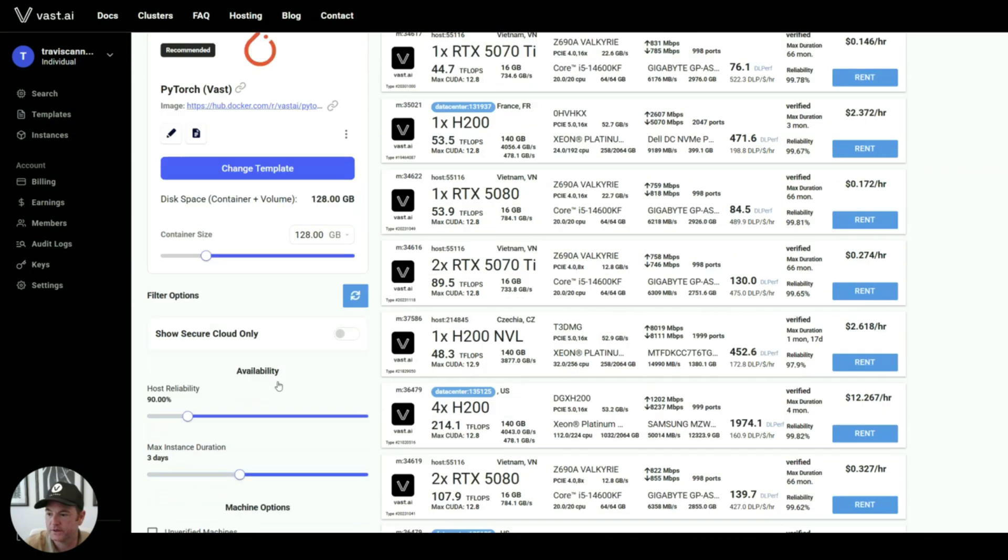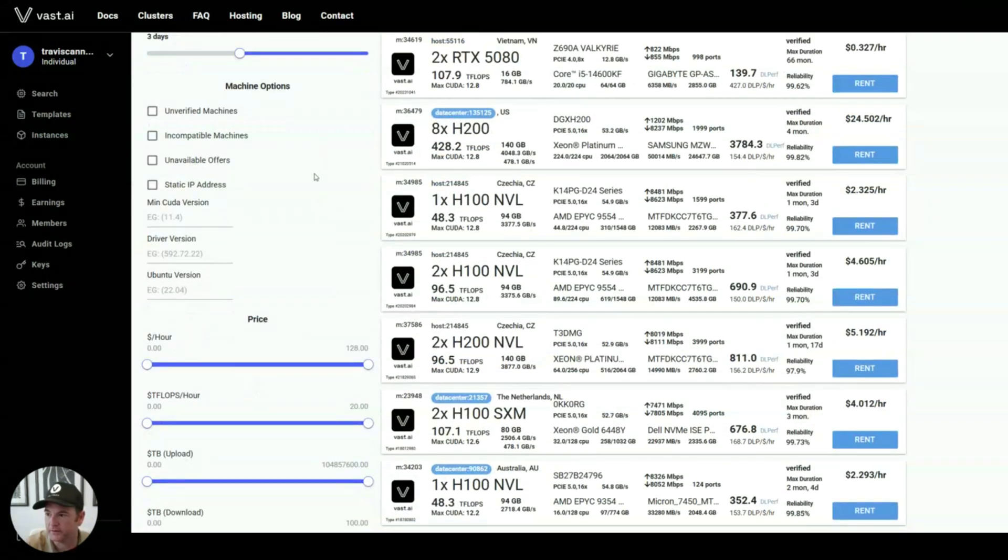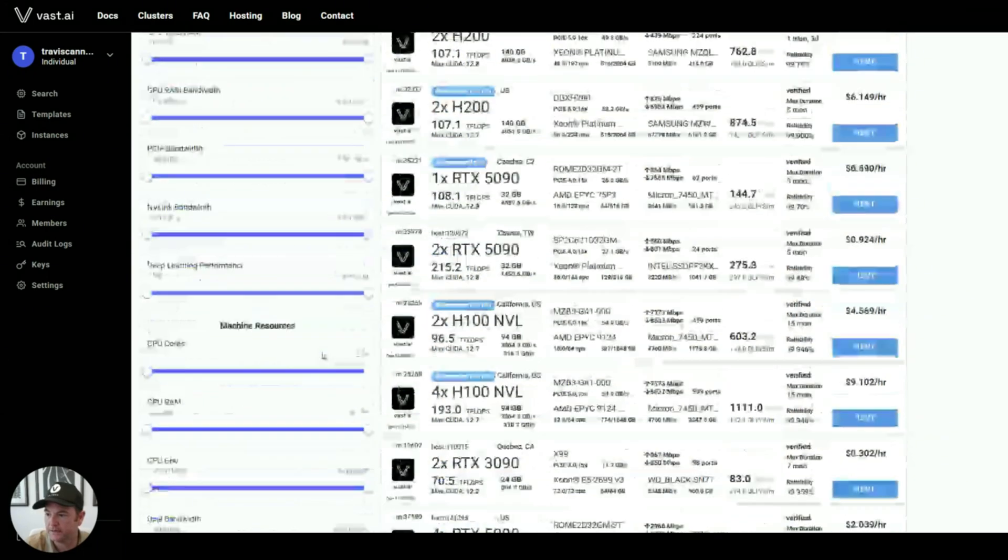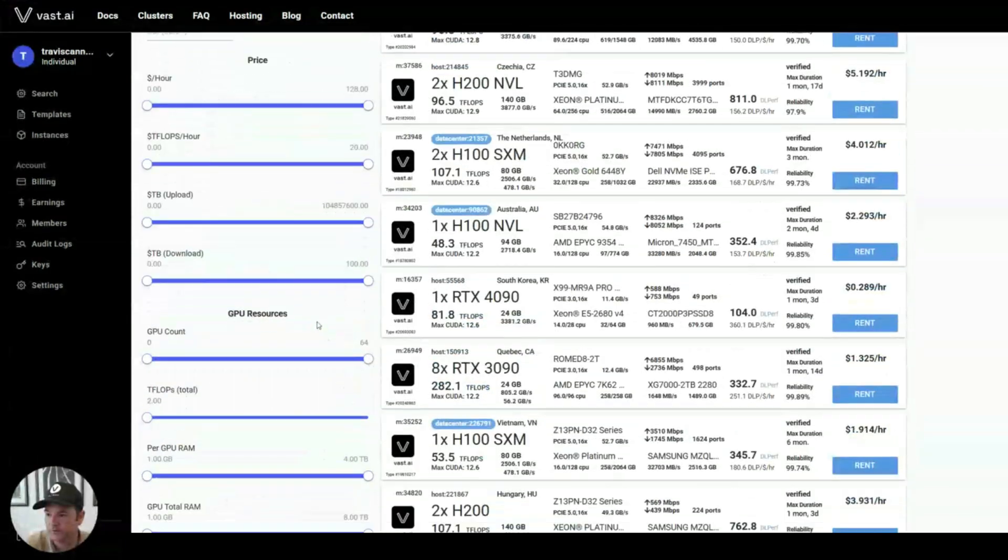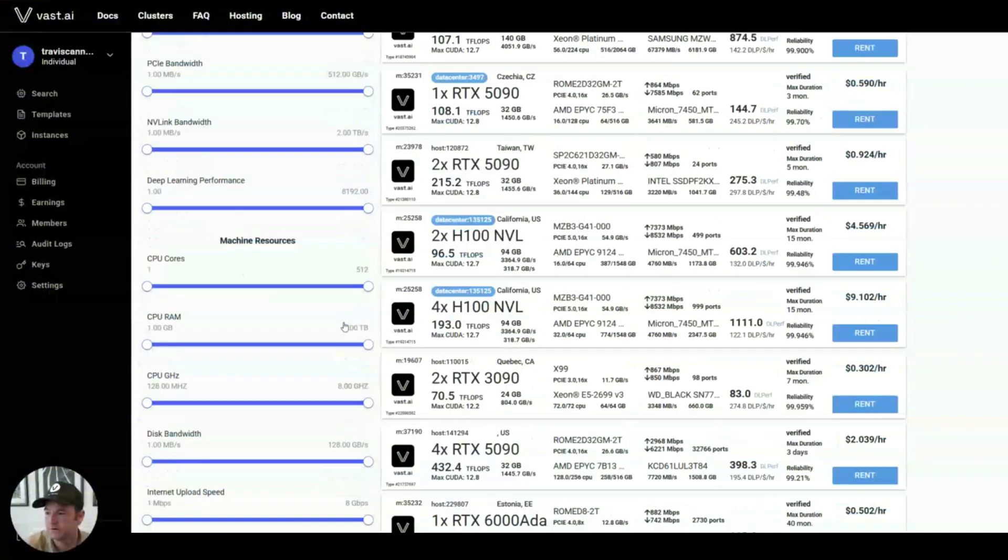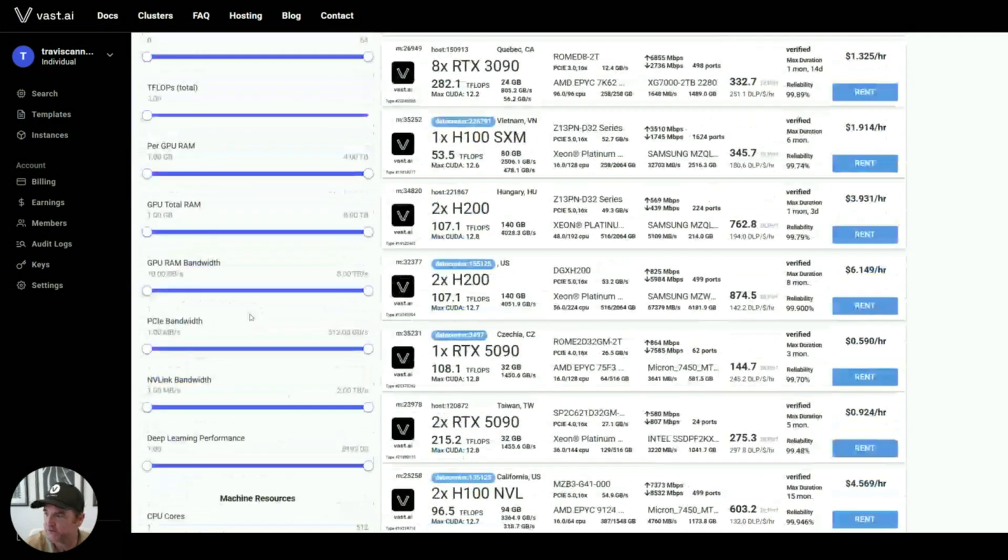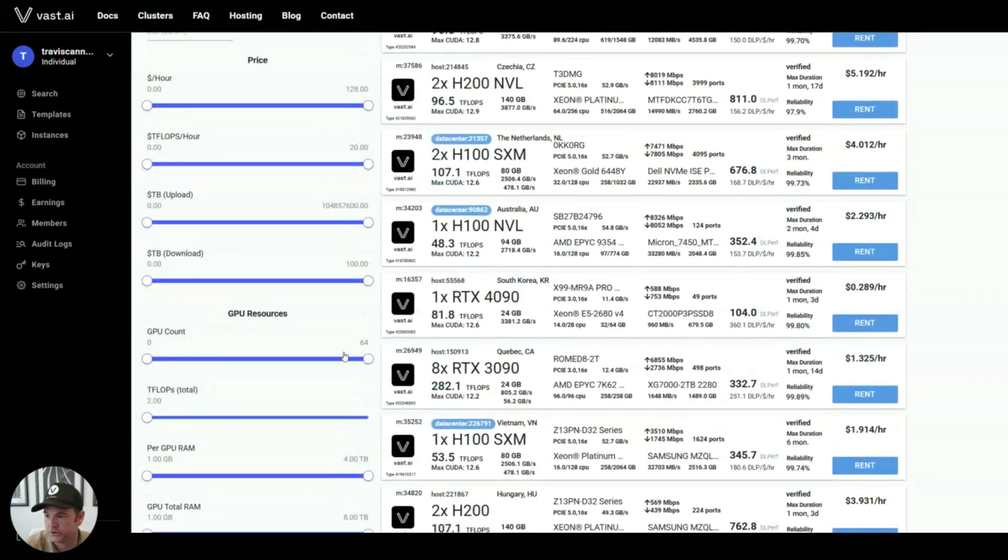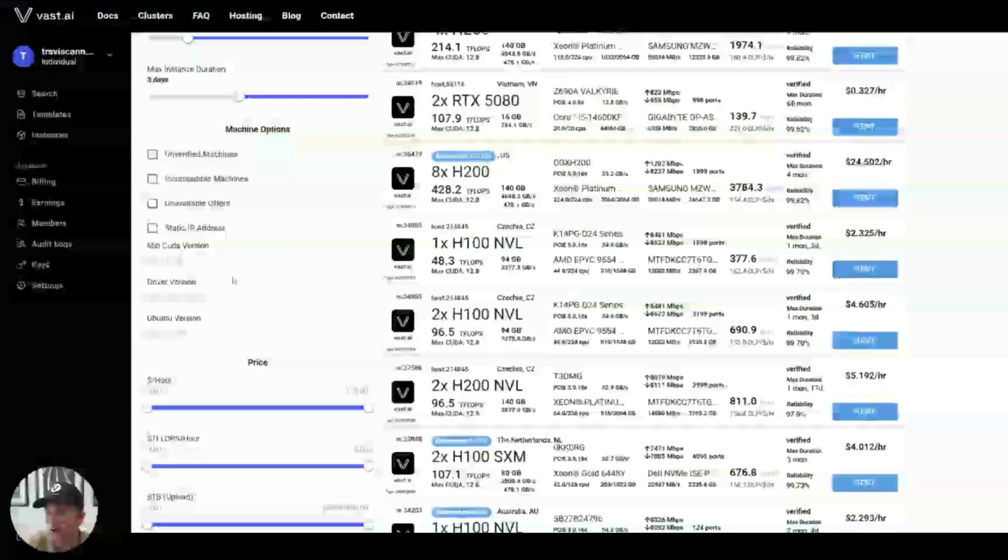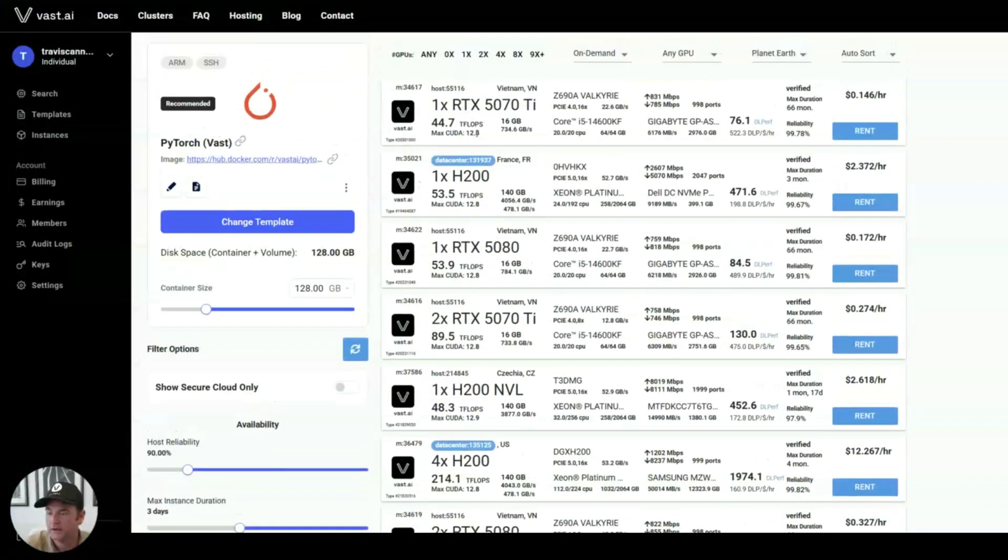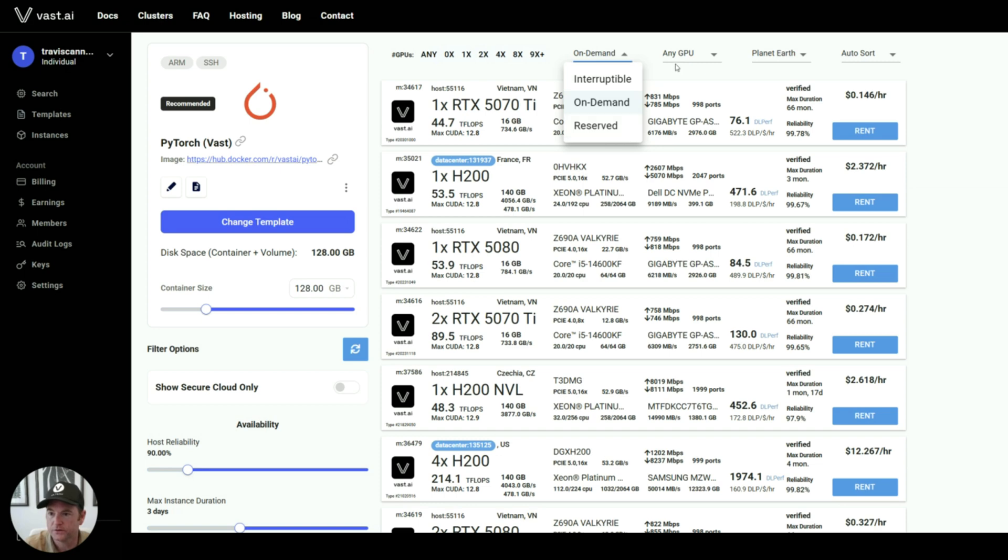We have tons of filters as well that I didn't fully get into. You can filter by bandwidth amounts, CPU, internet speeds, the total GPU count, number of flops, the price, and then on the top here is the number of GPUs, the type of rental if you want interruptible, on demand, or reserved.